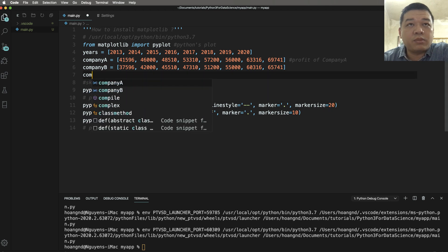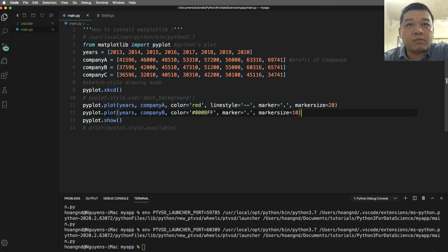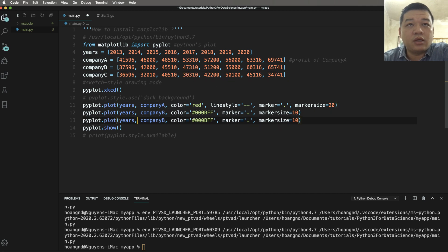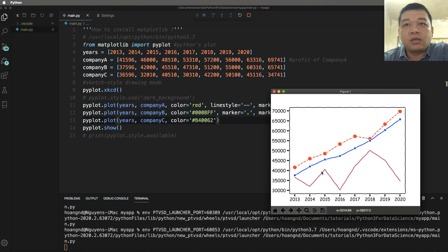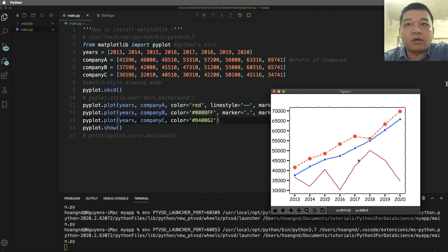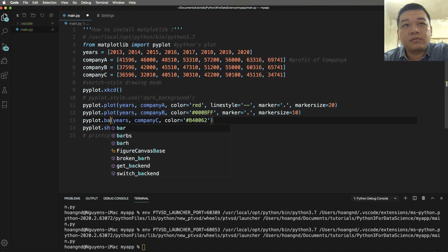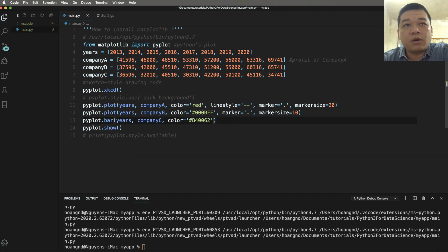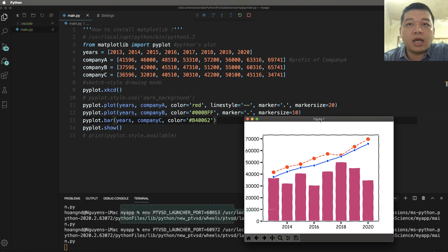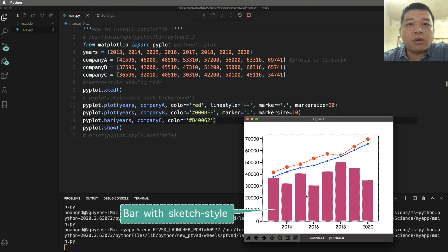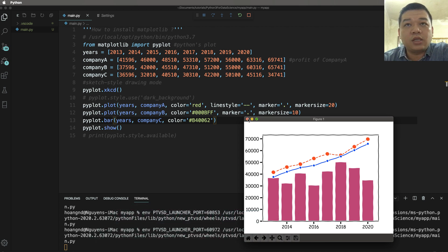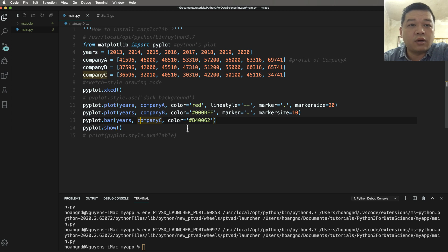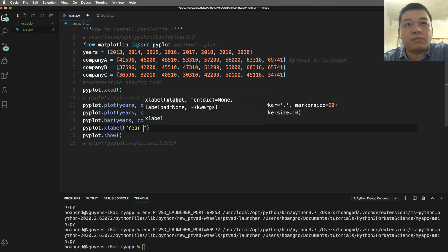So we also have company C. The company C plots here with x and y is company C. So we have three plots in one figure. Company A, B, and C. You can also change the plot to bar to see the drawing in bar style. With bar style you can see visually your profit for the company and compare to any other plot.